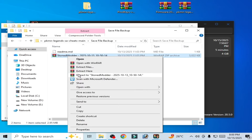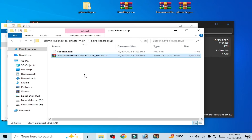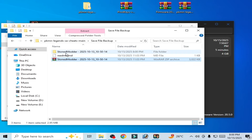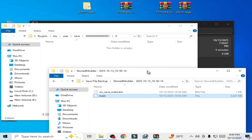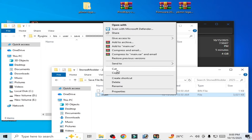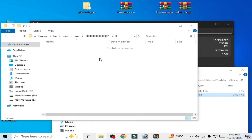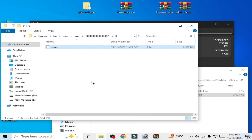Extract this save file. Copy and paste it into the directory. You can use your own save file, or you can search for a save file for the game to fix the crashing issue after starting in Ryujinx.